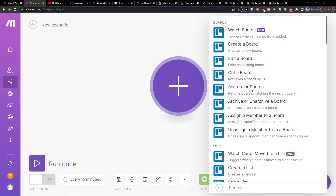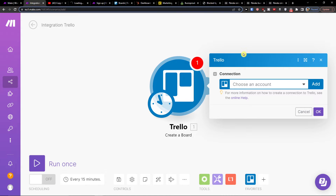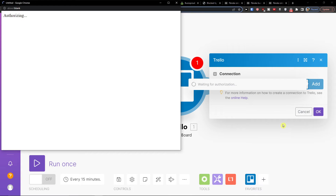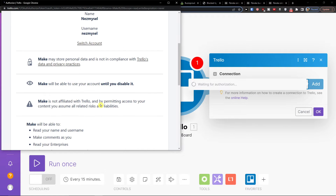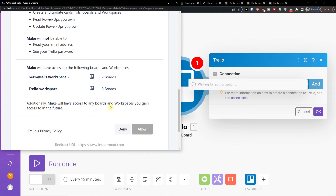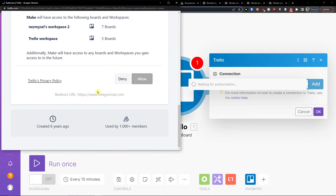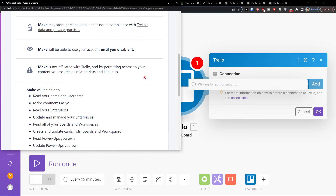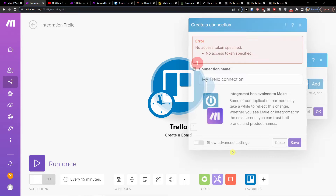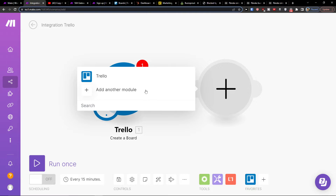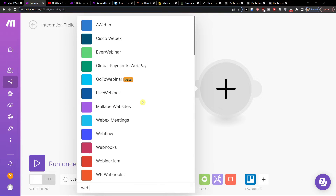You can also make it vice versa — first you can have WhatsApp and then Trello. I'll click 'Create a board' and then you simply choose your account here. You need to connect it with your Trello account, press allow, and then click the plus button to add another module and add WhatsApp.